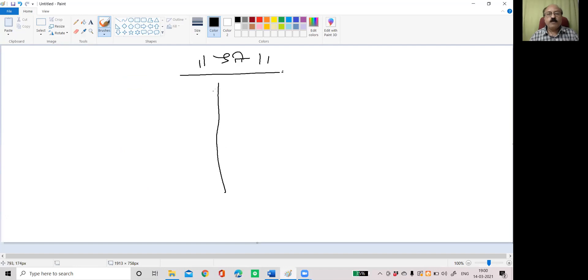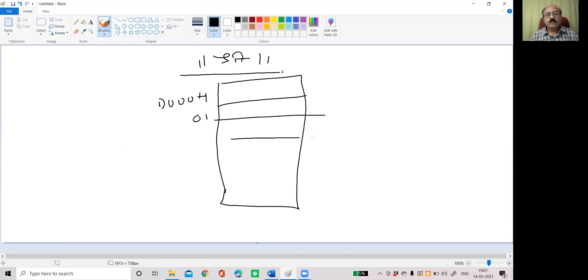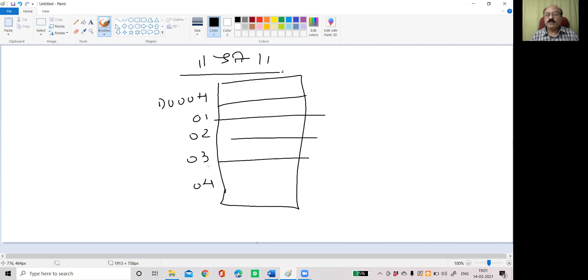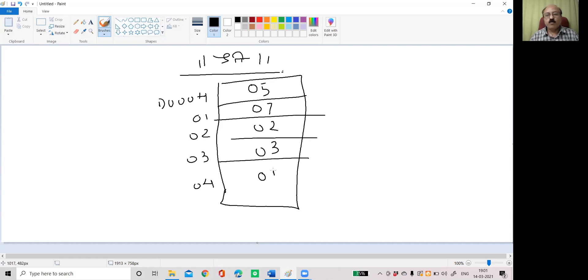What is the problem statement? We have a memory block with D000H, then 01, 02, 03, and 04. Now this block contains supposed numbers like this: 5, 7, 2, 3, 1.